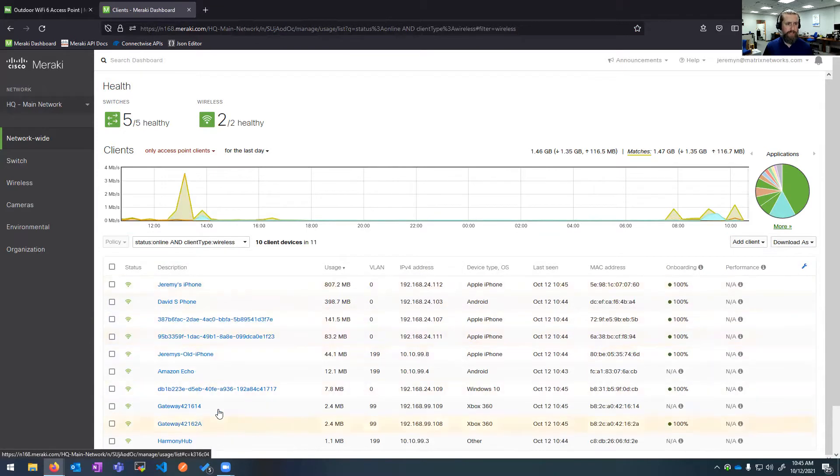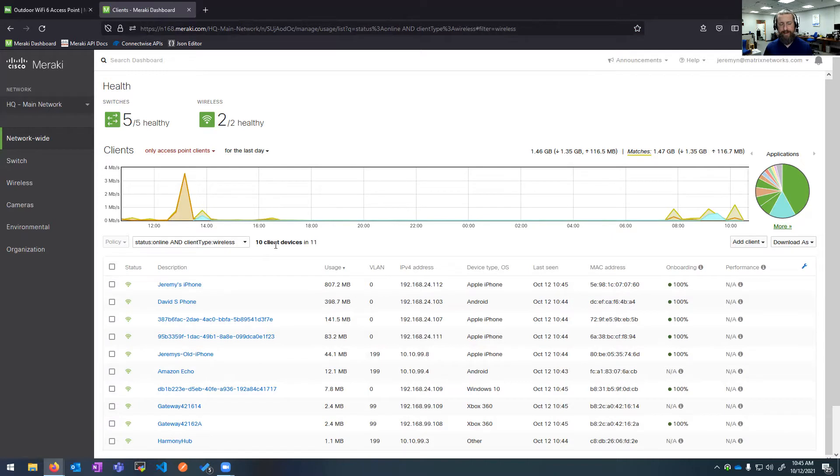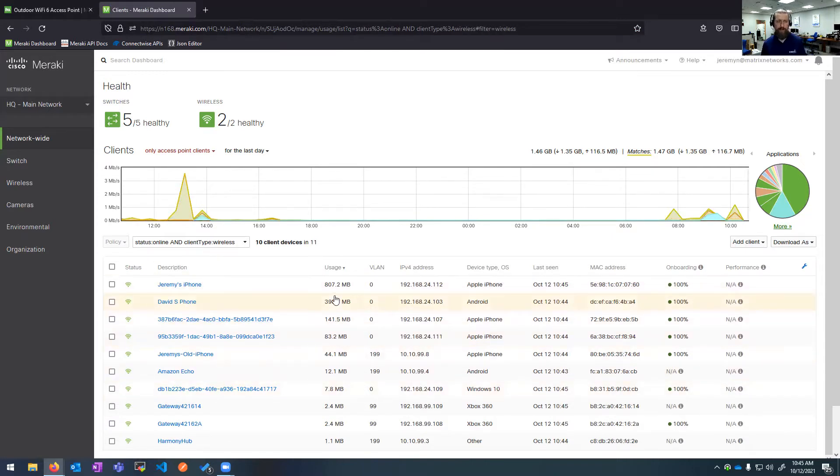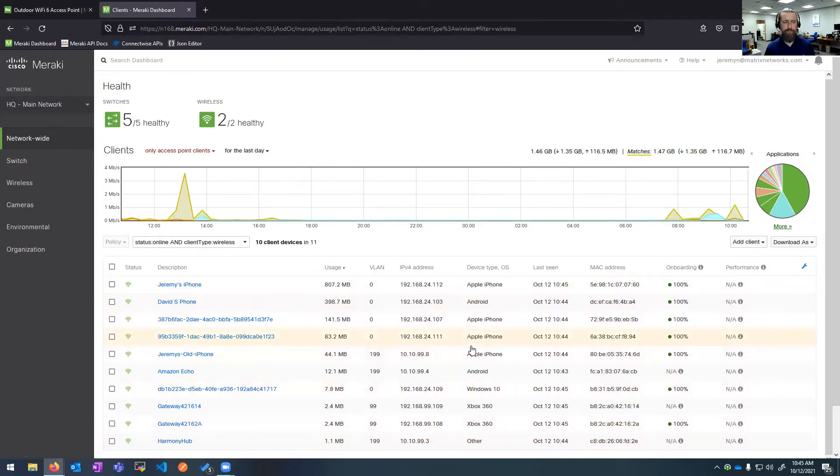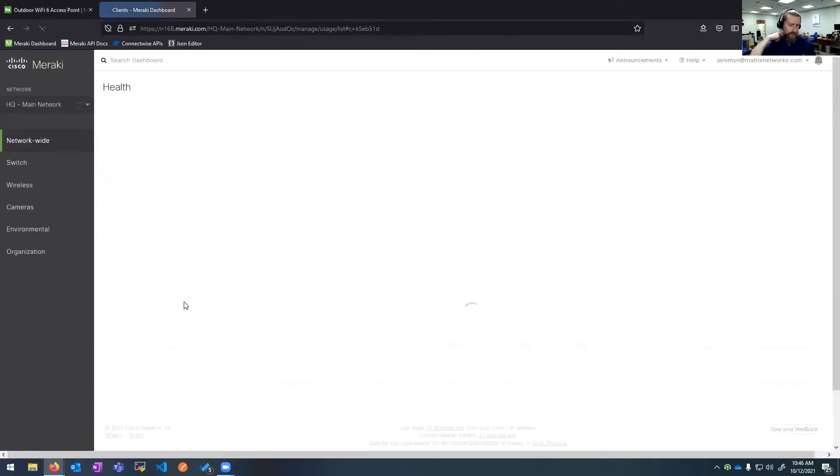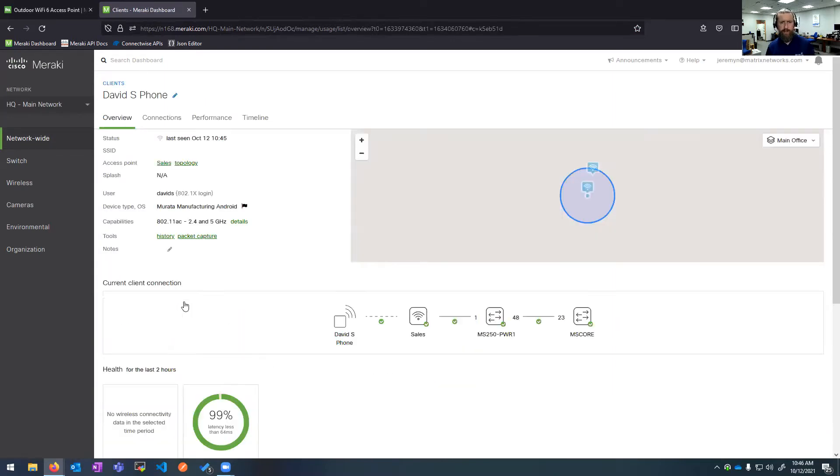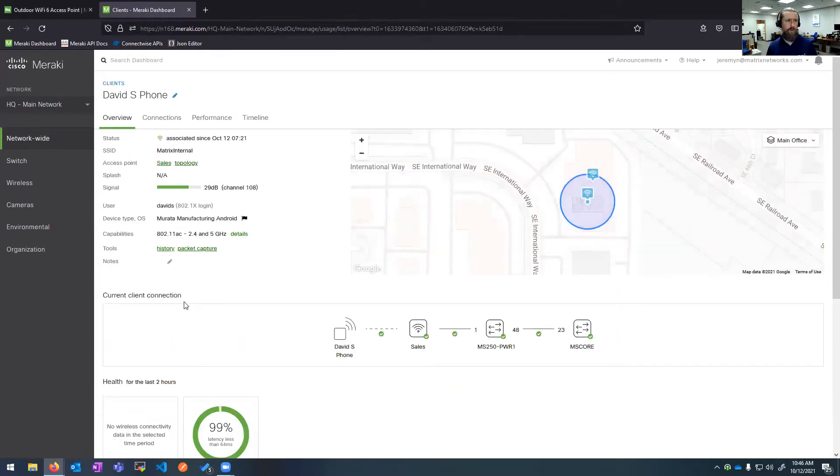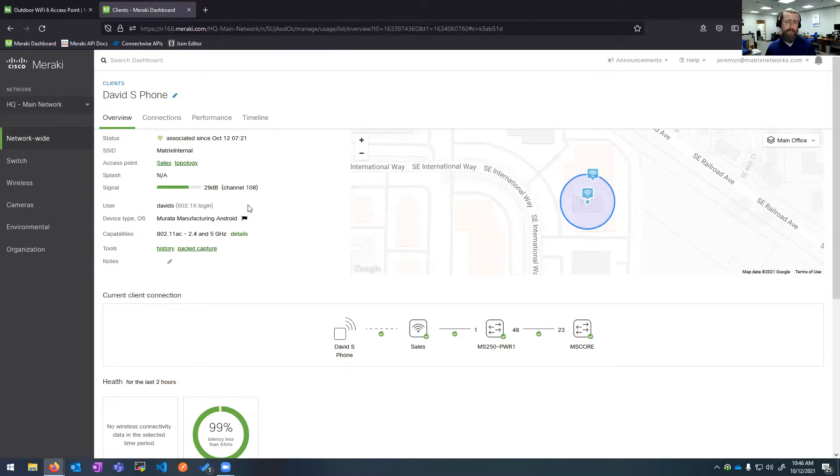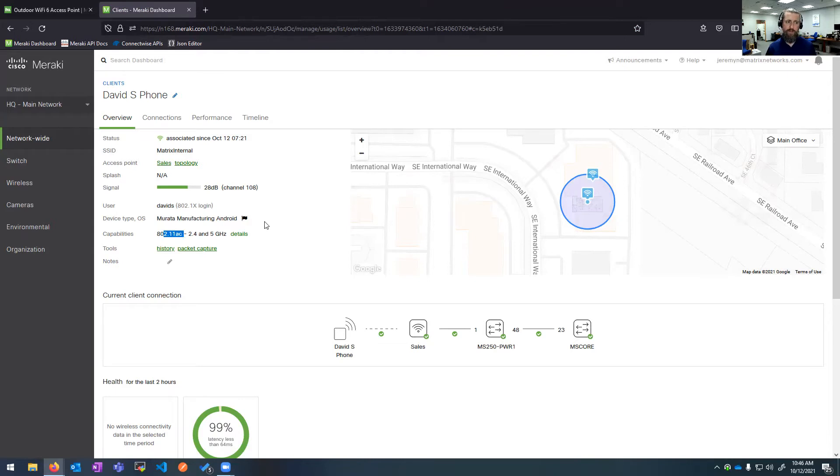We can see all the online devices. Out of the 11 that have been on, 10 of those are currently online right now. Here I see some great information: usage, what VLAN they're on, IP address, device type, and their experience onboarding. If we drill down into an individual wireless device, we're going to get quite a bit of information. On the left-hand side, we can see a user that's logged in, whether using WPA2 Enterprise or PEEP to authenticate with Active Directory credentials. We can also easily do just a pre-shared key. We can see the device type and its capabilities. This device is only Wi-Fi 5, being 802.11ac, not the newer Wi-Fi 6 AX.